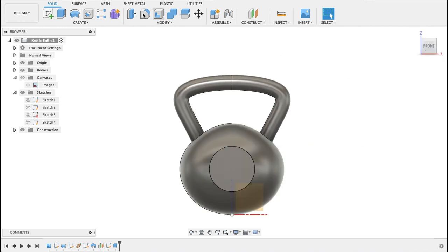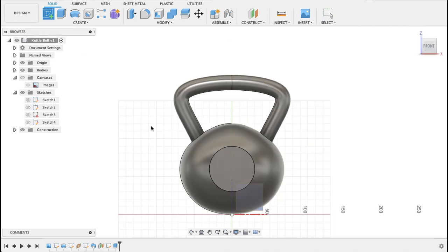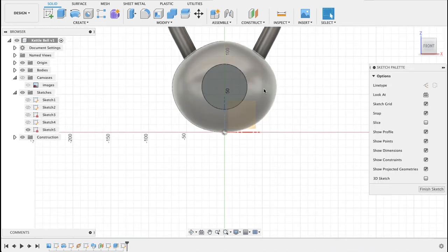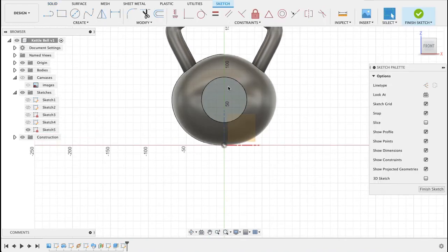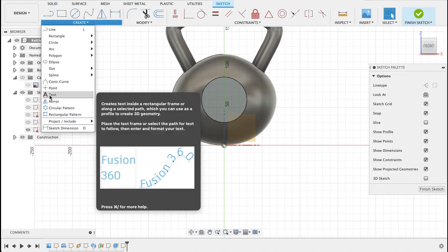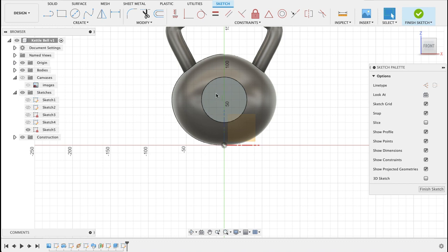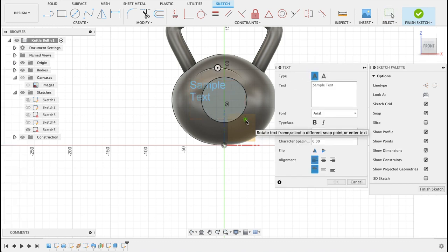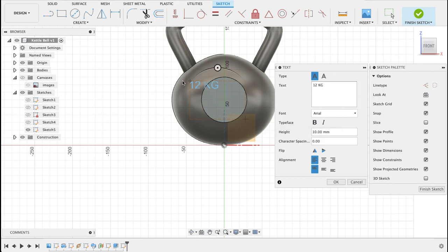So again new sketch, click on that flat surface and we'll create text. So I'm just going to draw my text box. I want it to say 12 kgs.